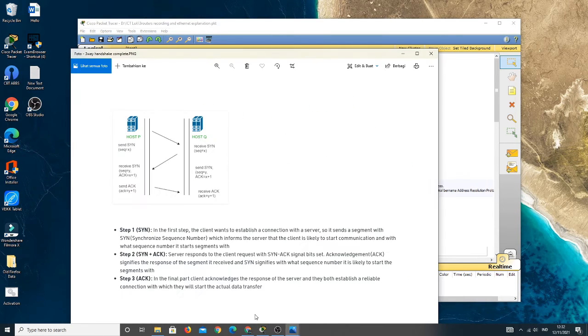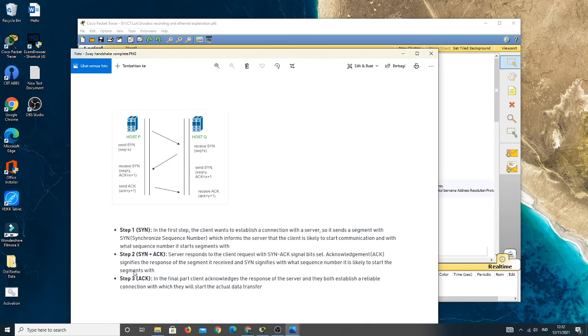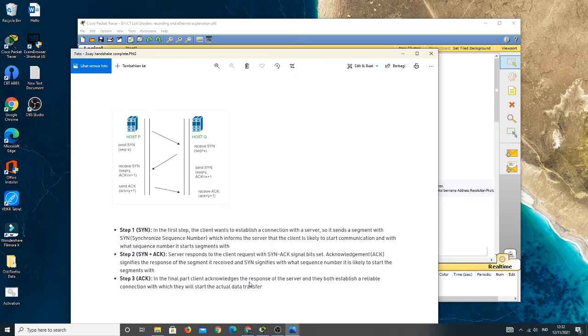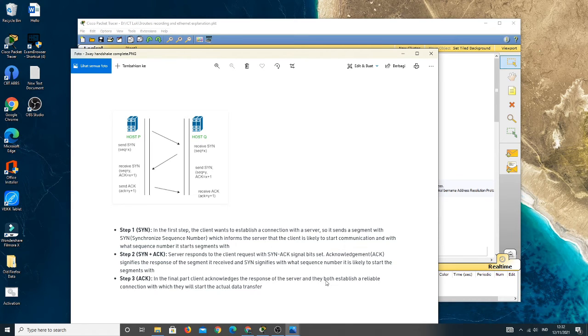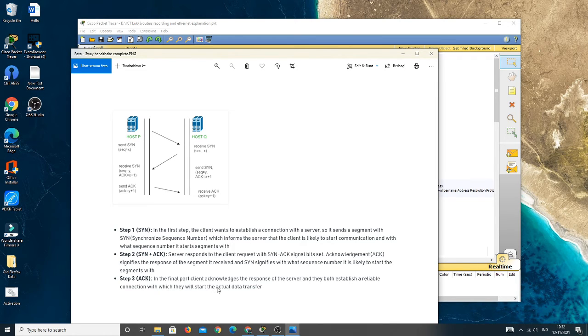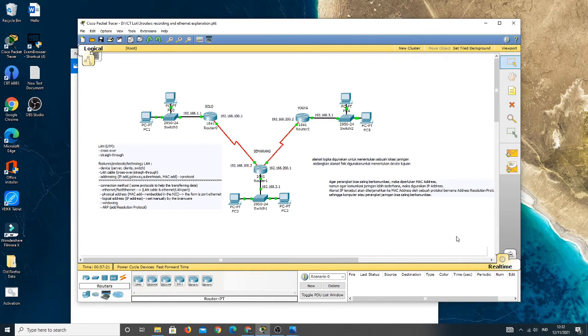And then we go to step three or ACK. In the final part, the client acknowledges the response of the server, and they both establish a reliable connection with which they will start the actual data transfer.